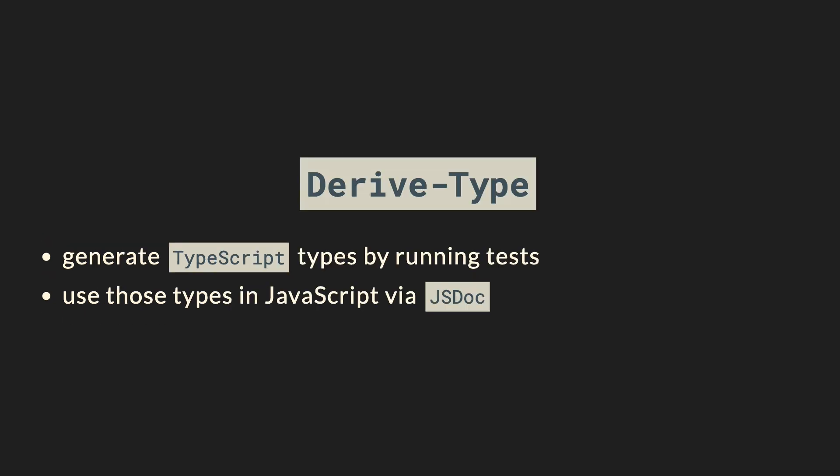Let me introduce the node package derive type. It's based on two ideas. It allows you to automatically generate TypeScript type definitions by running automated tests and inspecting the values of those variables automatically. Once this is done, you can use those types in your JavaScript files using jsdoc. This way, the TypeScript compiler can give you code completion and validation, and you will actually know what those variables are.